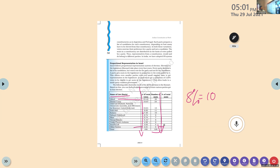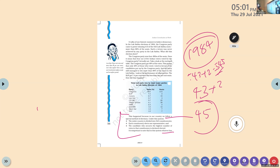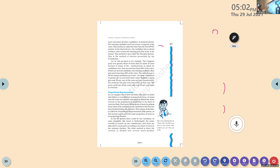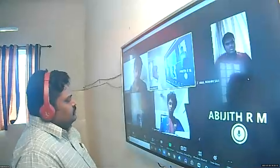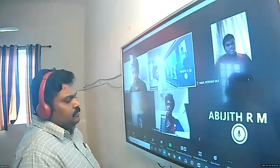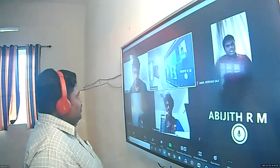Habayit Hayehudi got 6.74 and 8 seats. Shas got 5.74 and 7 seats. Israel Beiteinu got 5.10 and 6 seats. United Torah Judaism got 4.99 and 6 seats. Israeli Left got 3.93 and 5 seats. Other parties together got 4.51 — no seats. Total 120. So more percentage means more seats; less percentage means less seats.